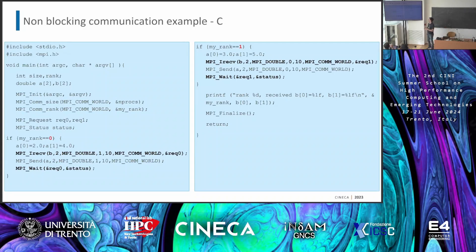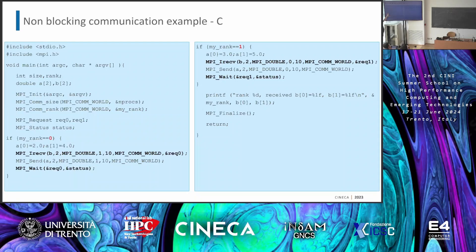The wait function takes the request set up in the actual send or receive, and returns the status. There is also the possibility to perform several non-blocking communications and then stack them together with MPI_Waitall to synchronize all of them, using an array of requests and array of statuses. In C, I declare MPI_Request and MPI_Status objects. In Fortran, everything is an integer — except status, which is an integer array of size MPI_STATUS_SIZE, defined by the standard.